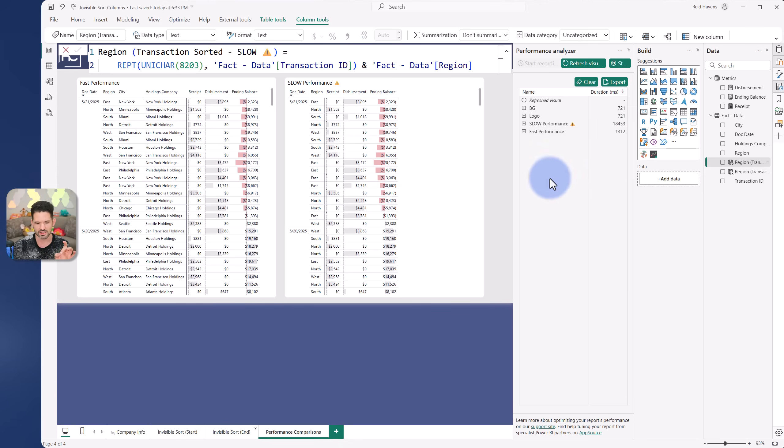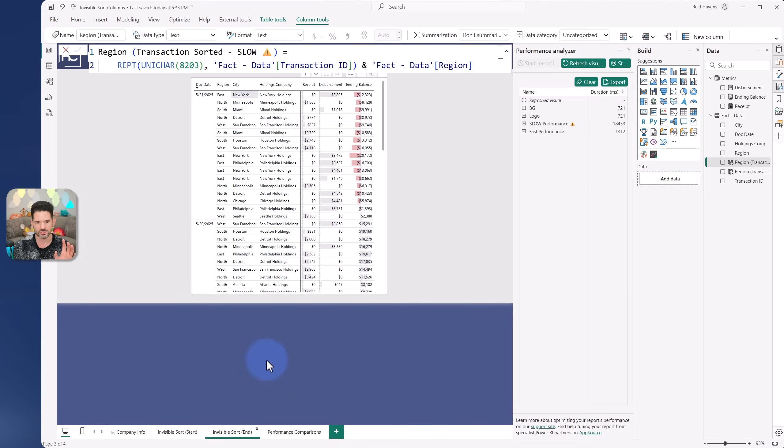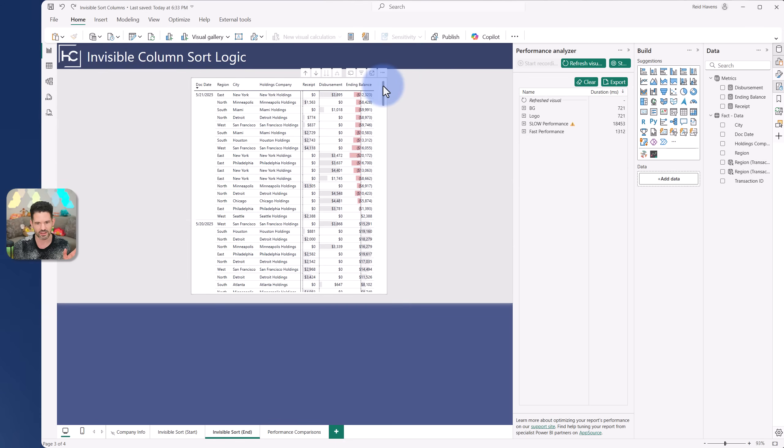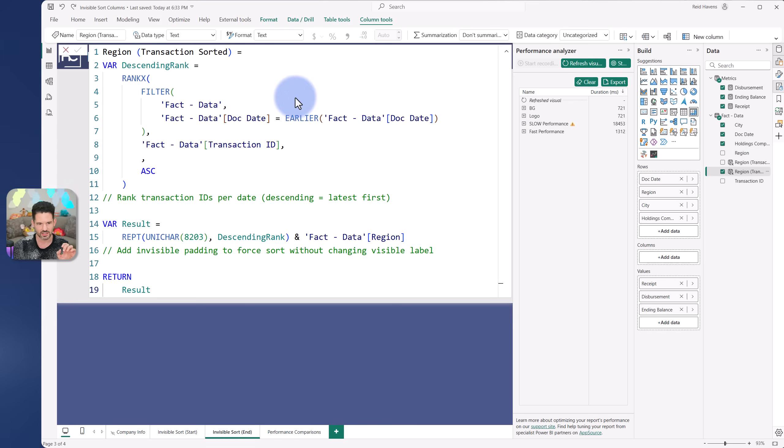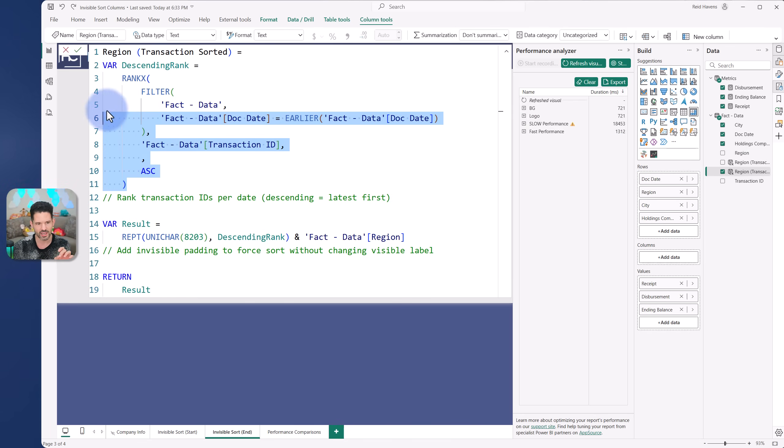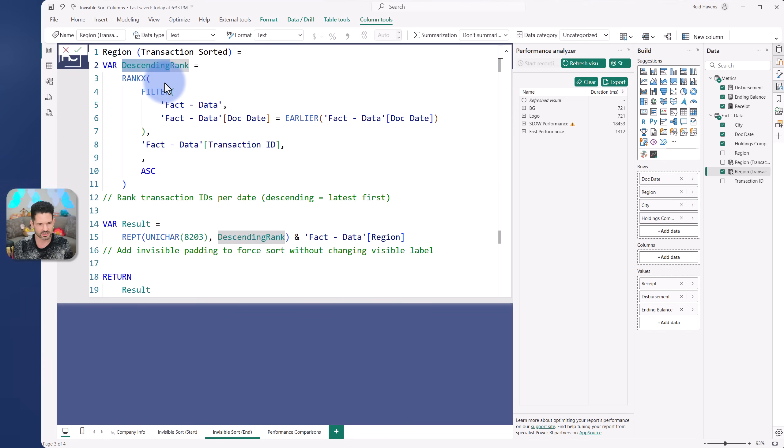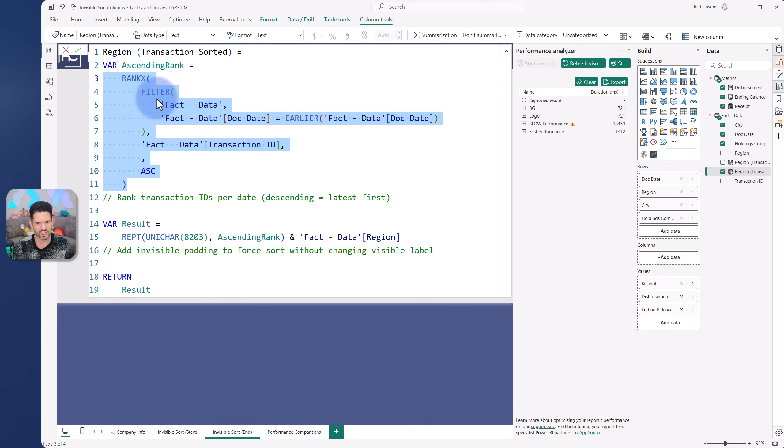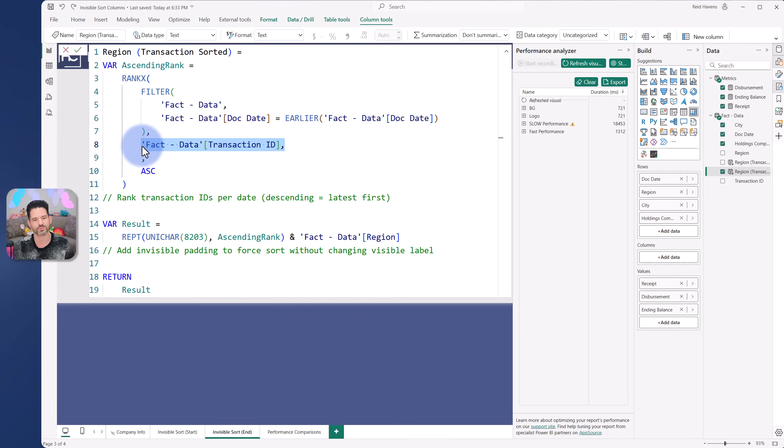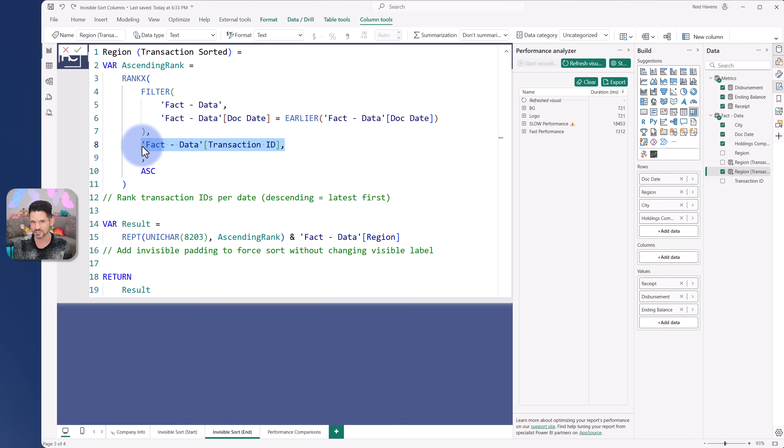What I did to get the correct column to do the sorting, but also work a lot faster, is I converted the transaction ID to a ranked value. I have an ascending rank here that just takes the transaction ID per date, and instead of providing the original ID, it provides the rank. Let's assume there are 25 transactions in a day. I will get a rank between 1 to 25.